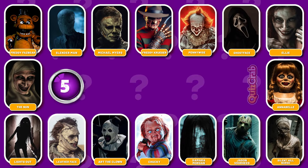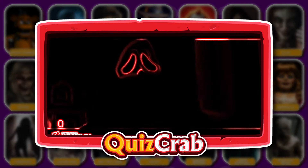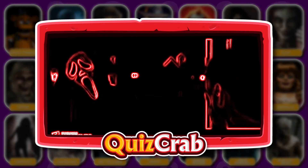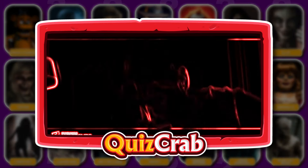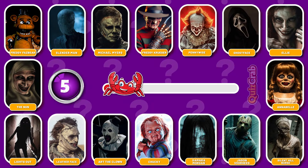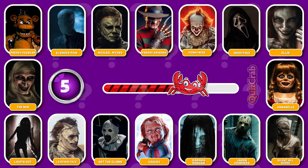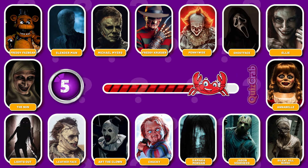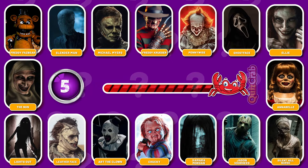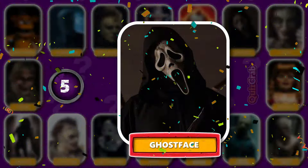Round 5. Are you ready for the next? Can you guess this horror movie character by their jumpscare? You got it. It's Ghostface.